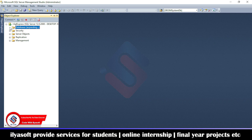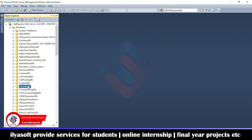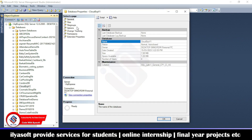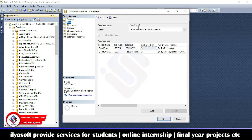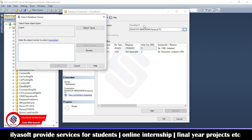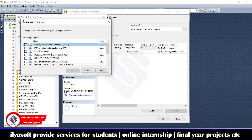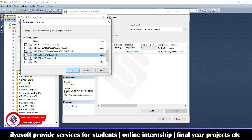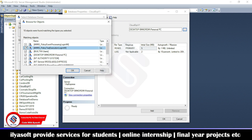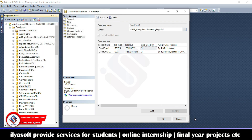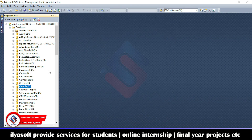Once the database is attached, you need to complete one more step: user permission. Select the owner for the database. Go to your database, right-click and go to Properties. In the database properties window, go to Files and select the owner. Use the browse button, browse and select all users. Click OK — the database is now attached successfully.